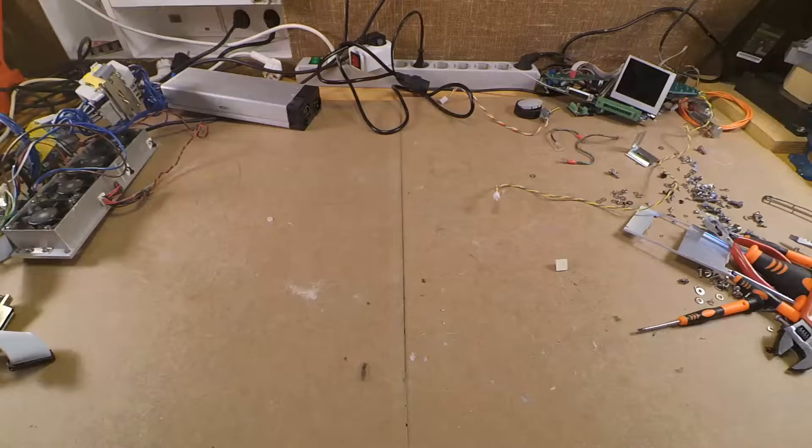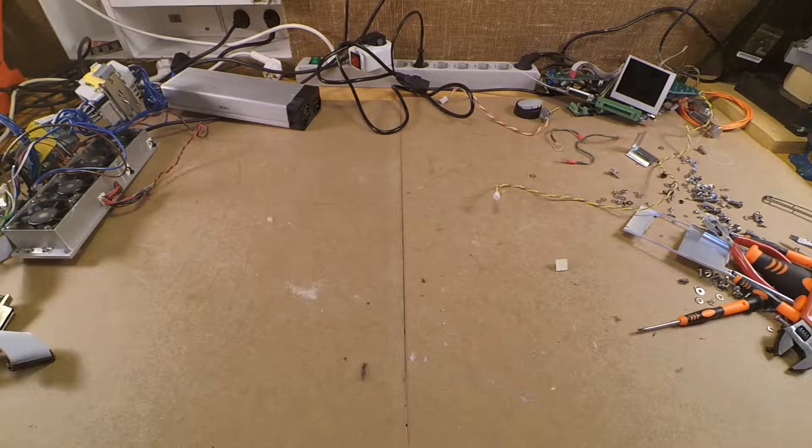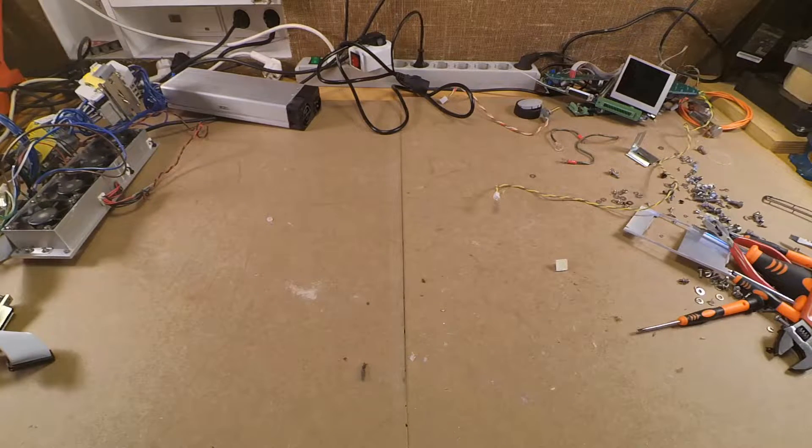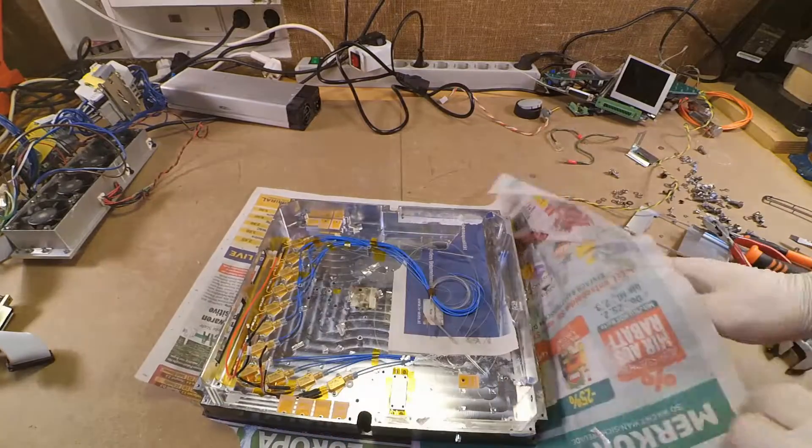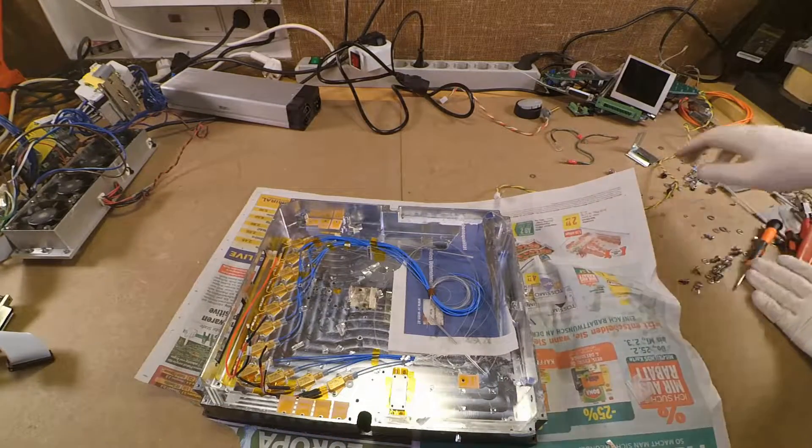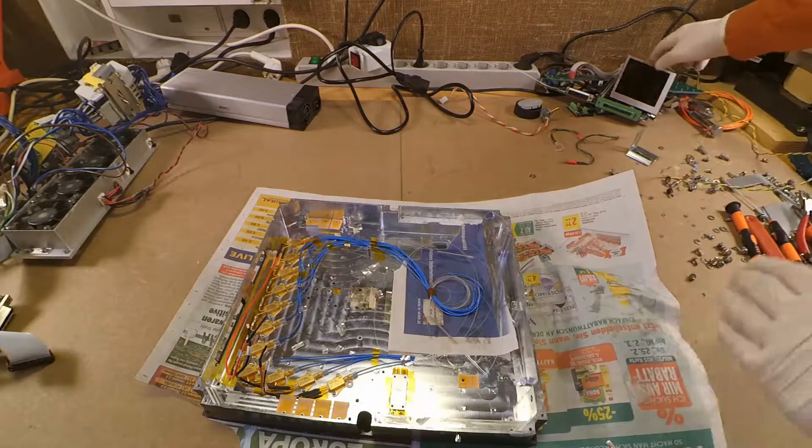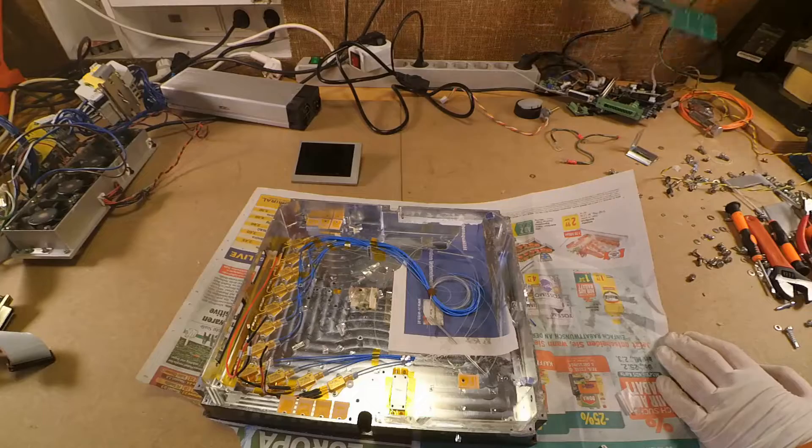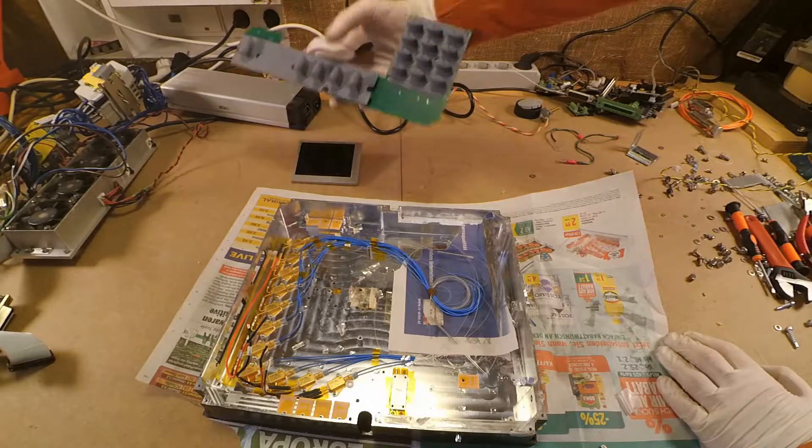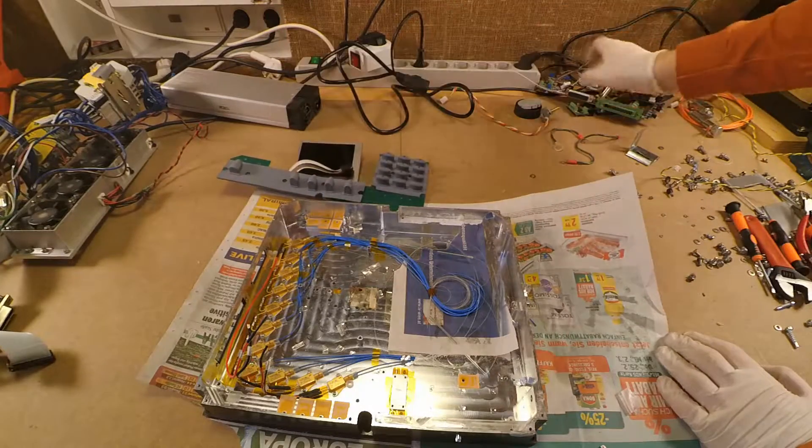That was a lot of work to take everything apart. Let's recap what parts we have left. So of course we have the laser diodes left, which might be working and could be used for something later.